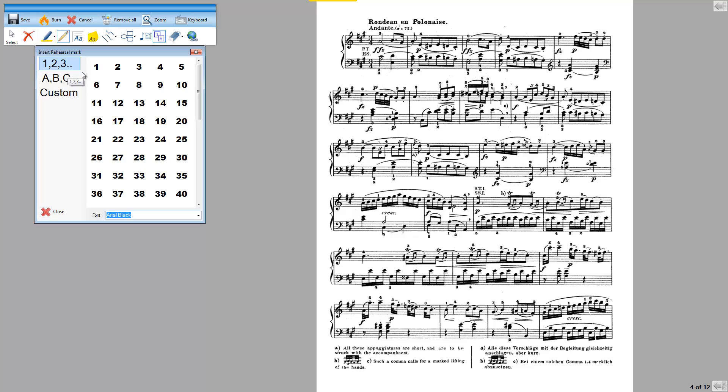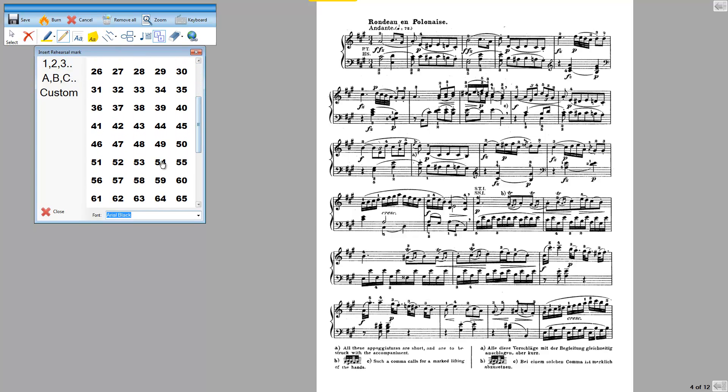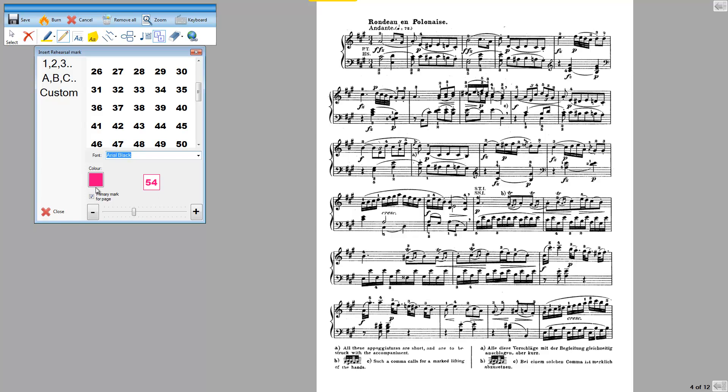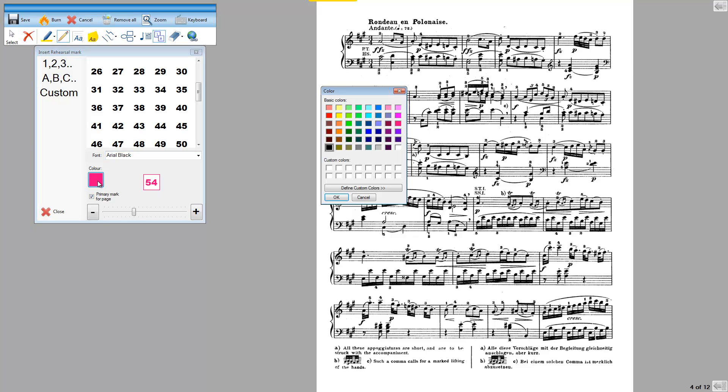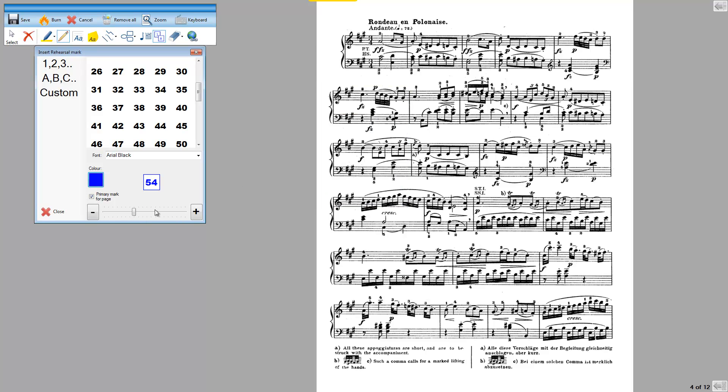So I want to put bar number 54 in here, so I'll scroll down to 54. I can choose the size and color of it. I think I'll change it from this pink color to blue and make it a little smaller.